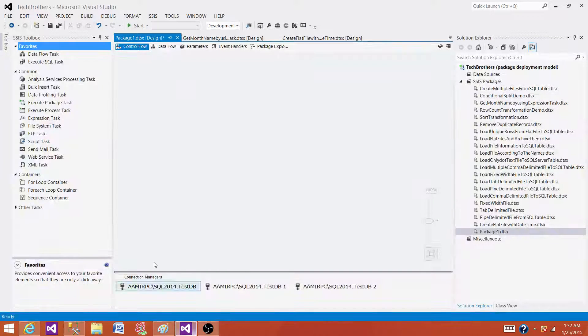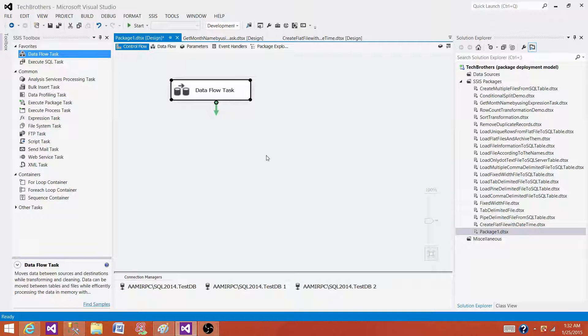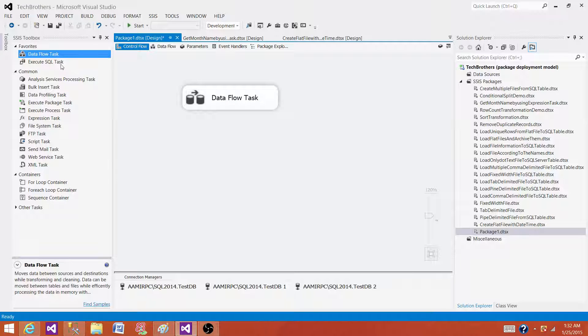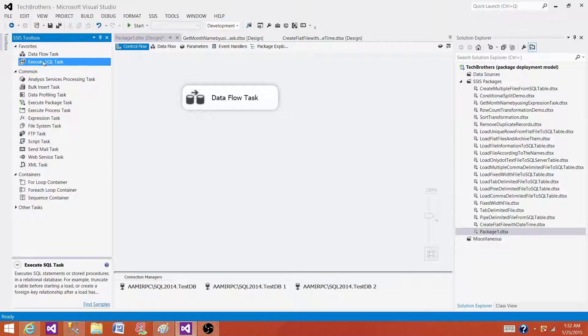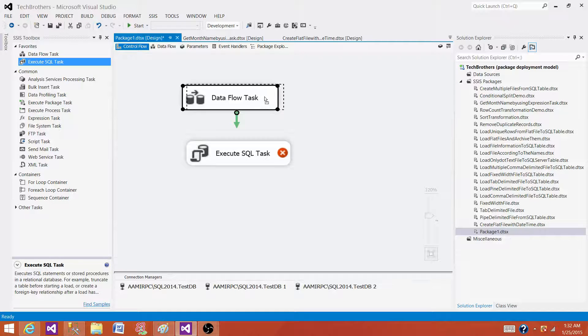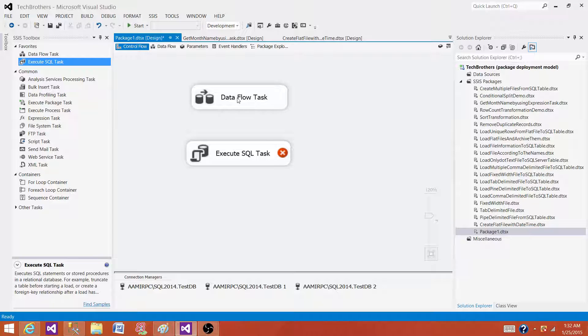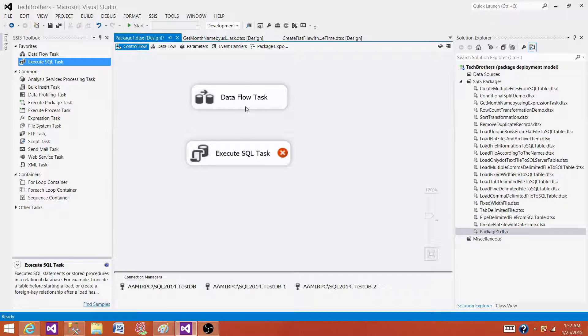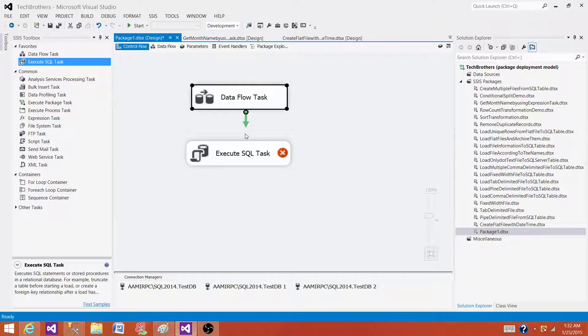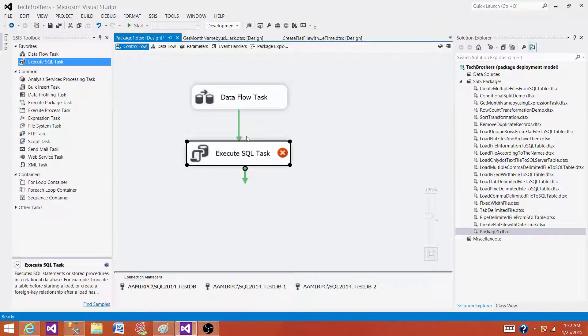Let's go to SSDT and take a look. I will bring a data flow task here into the package and then I will bring execute SQL task. Each task is performing its own task or different requirements or functionality. The first one is data flow task that is used to extract the data, and we can implement different transformations and load the data. We cannot really see the data movement between these two tasks.